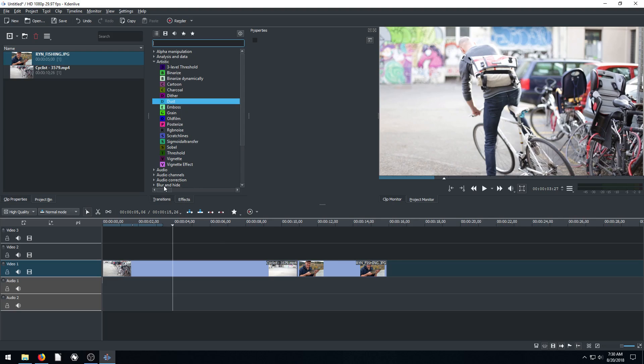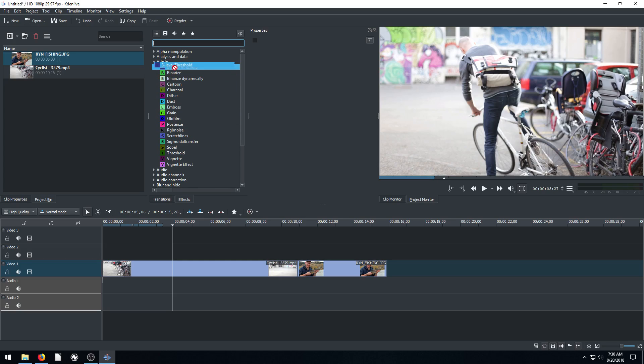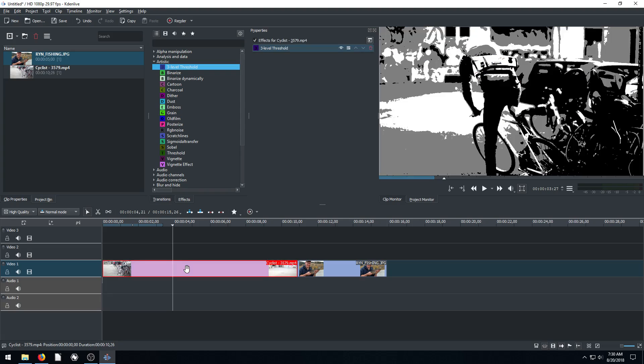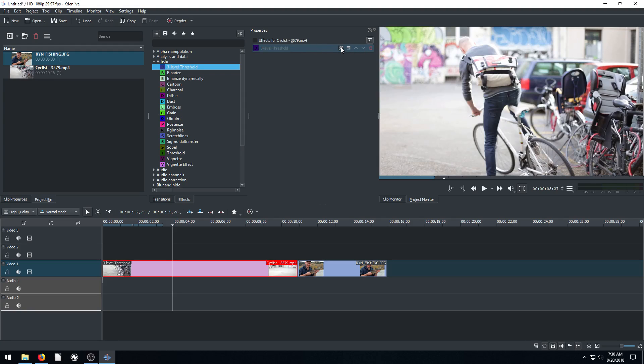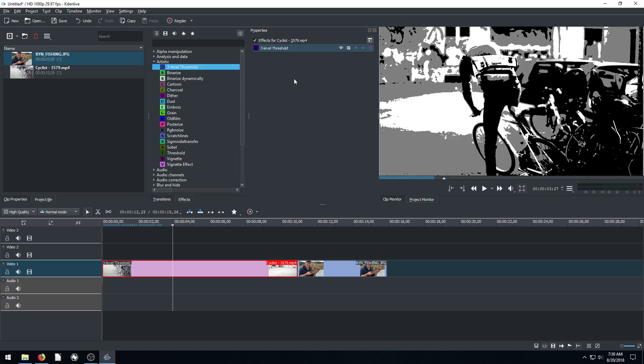So let's just start. We have this three level threshold. The best thing you can do is just test all these. So we can left click and drag and drop it over top of the video footage and we see what it does. And then we have options for it over here. With this one, there's not a whole lot of options. We can disable it basically or enable it, but that's about it.